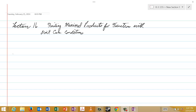Welcome to lecture 16. This will be our last formal lecture dealing specifically with Karnaugh maps. In this lecture we'll look at using Karnaugh maps to find minimal products for functions with don't care conditions. In the last lecture we've been using Karnaugh maps to find minimal sums for functions with don't care conditions. Now we'll use them for minimal products, and I think this will be very straightforward for you.